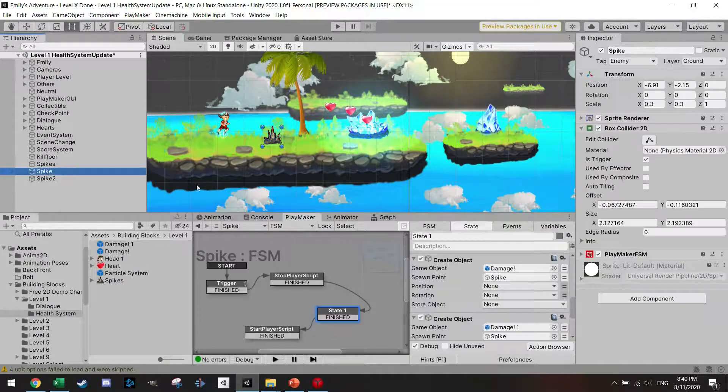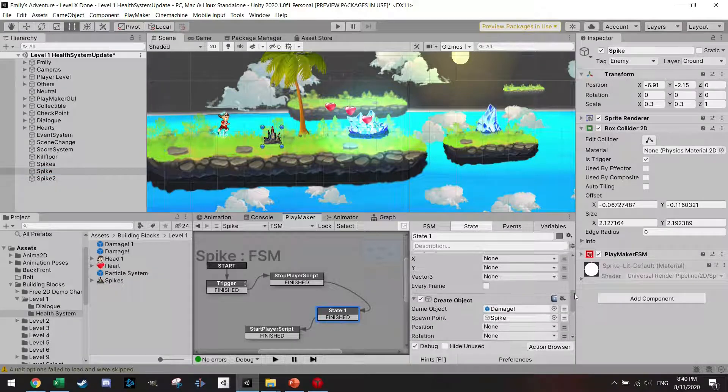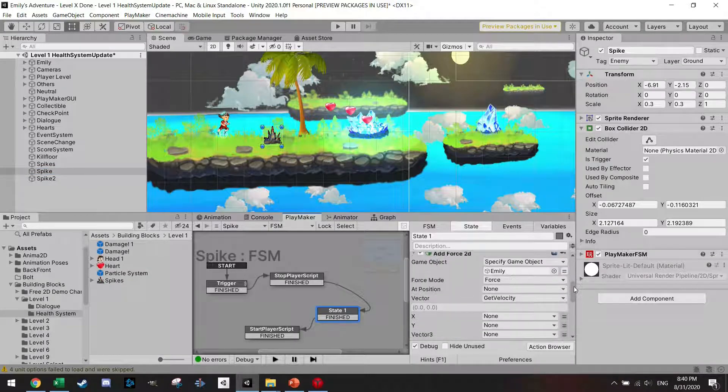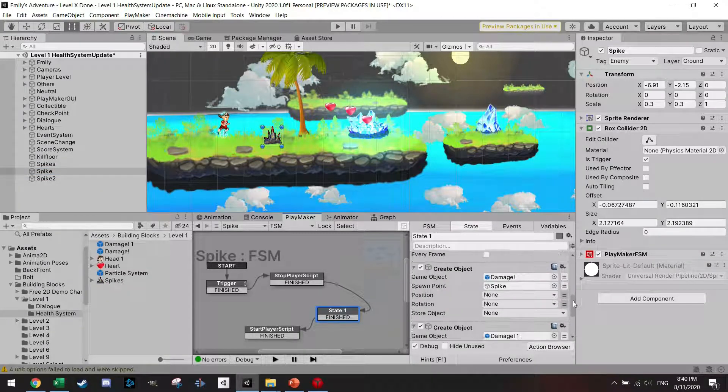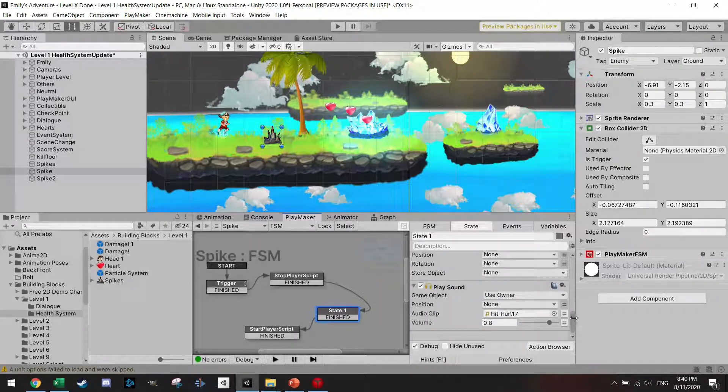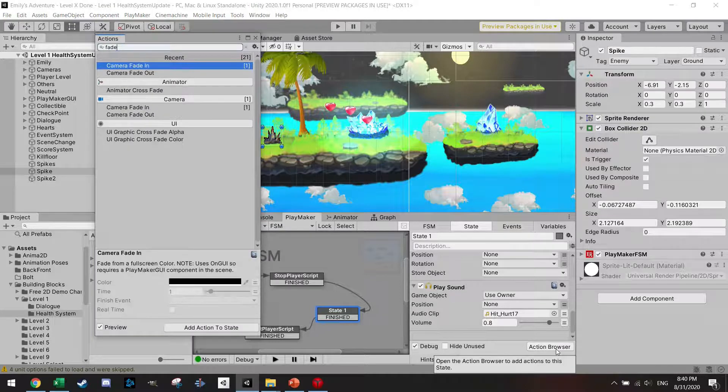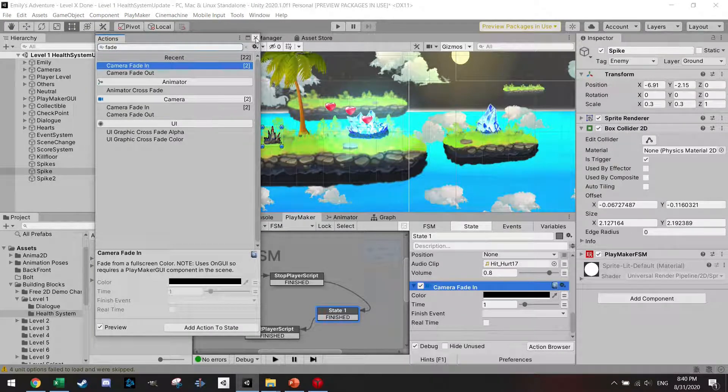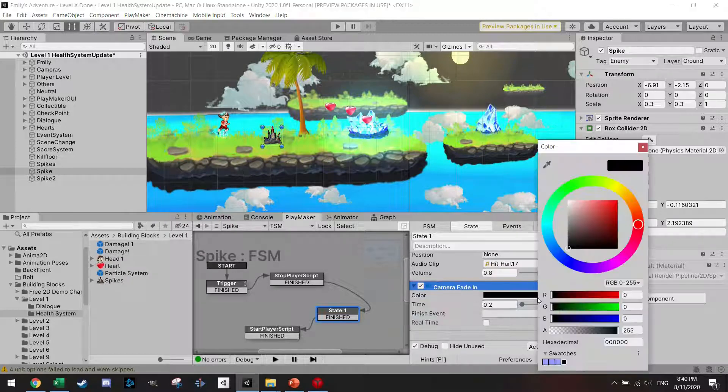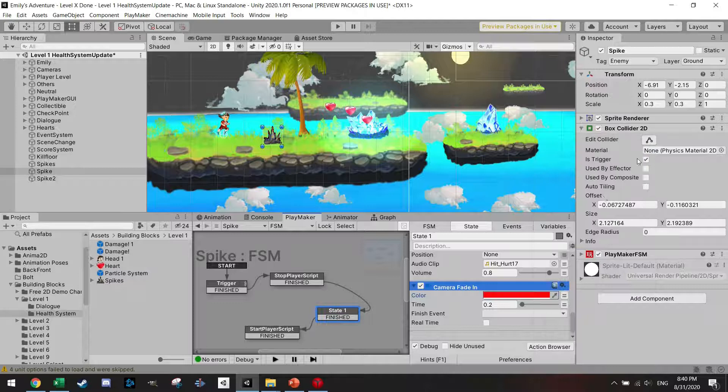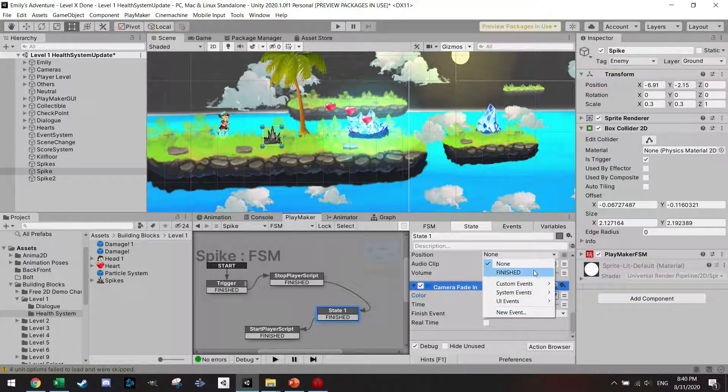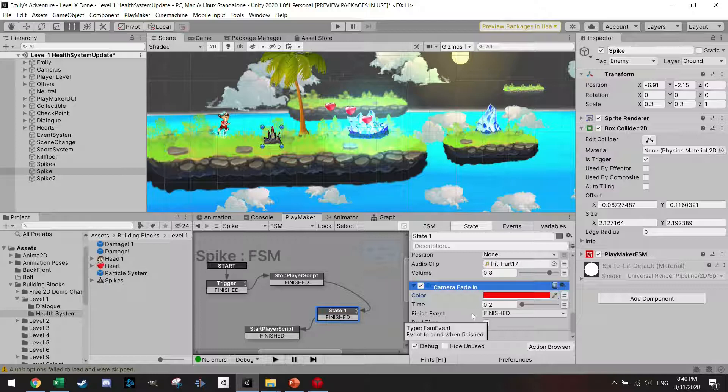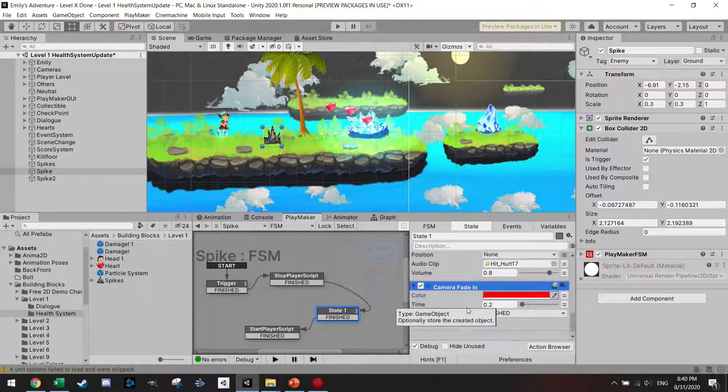And one additional effect, it might be overkill, it's up to you if you want to add this. I also want to fade in the camera. Camera fade in, and here I'm going to set the timer of 0.2. I'm just going to make it red, so I'm just going to make the screen flash red quickly and then move on.